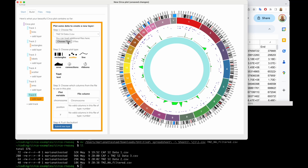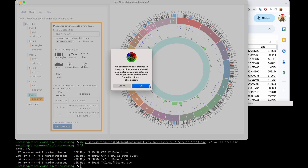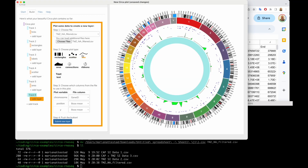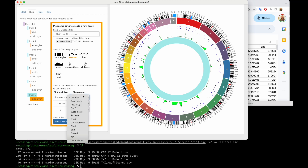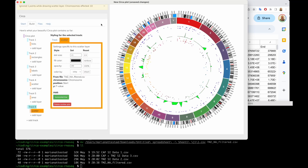So now instead of the usual TMZ file, we're going to load the new NA-filtered one. Let's see if that helps. We'll click around again — and now it looks like we can do it. We're going to do chromosome, start, and p-value, and boom — we've plotted those.